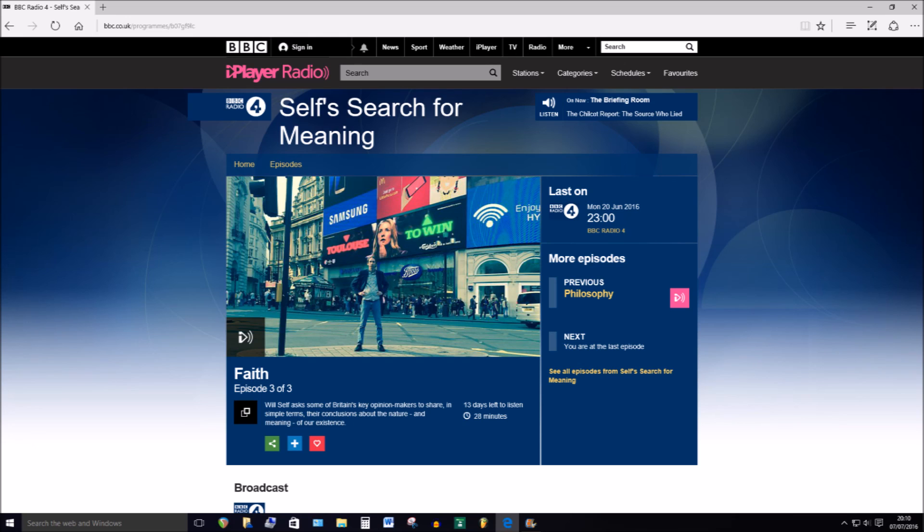Self's Search for Meaning was presented by Will Self and produced by Kerry McCarthy. And you can listen to all three episodes in the series on the BBC iPlayer.